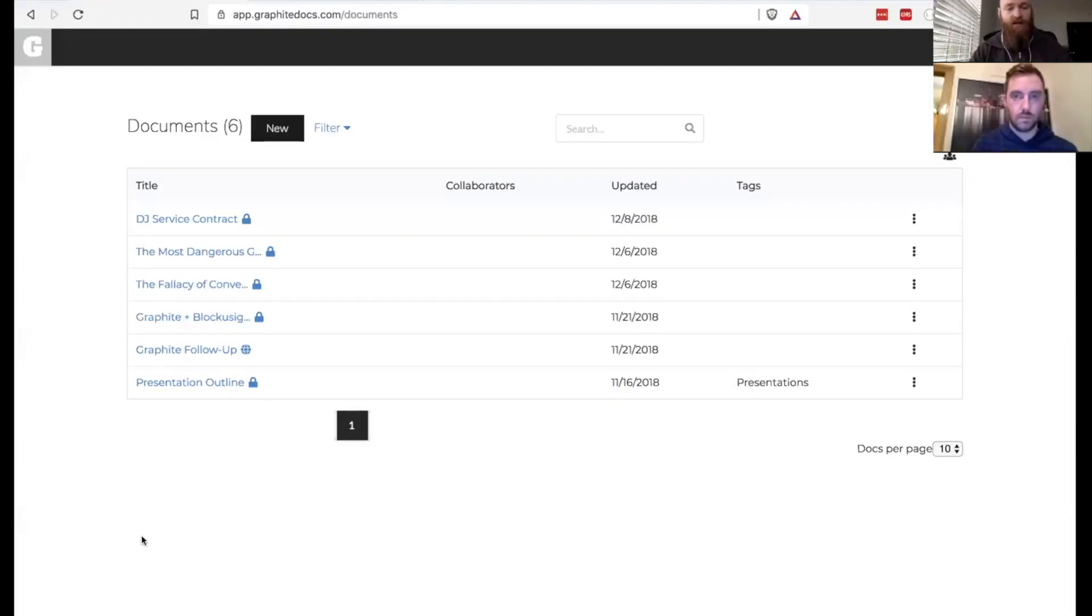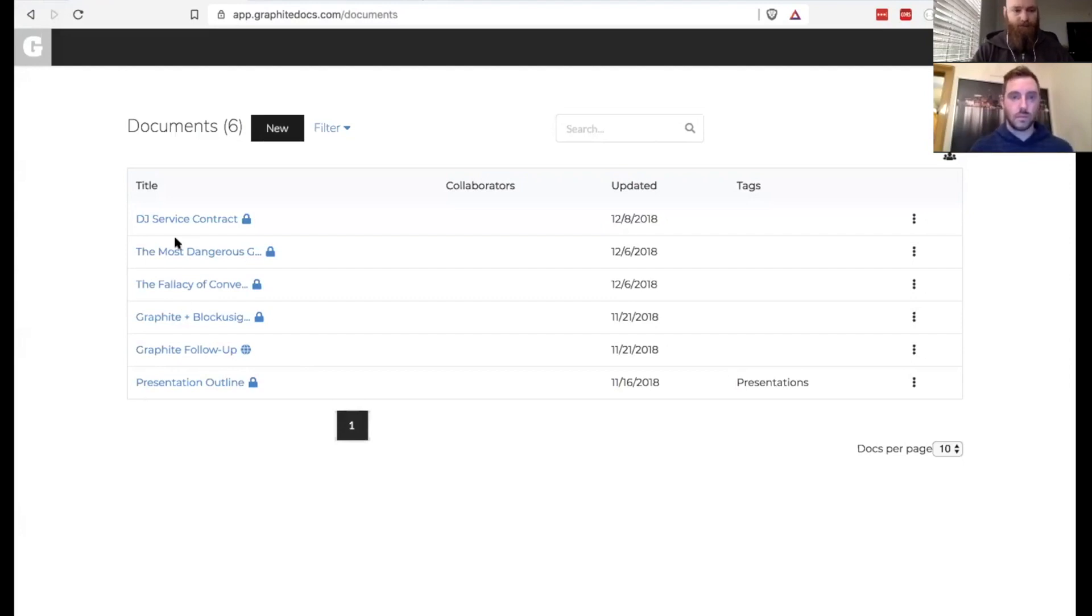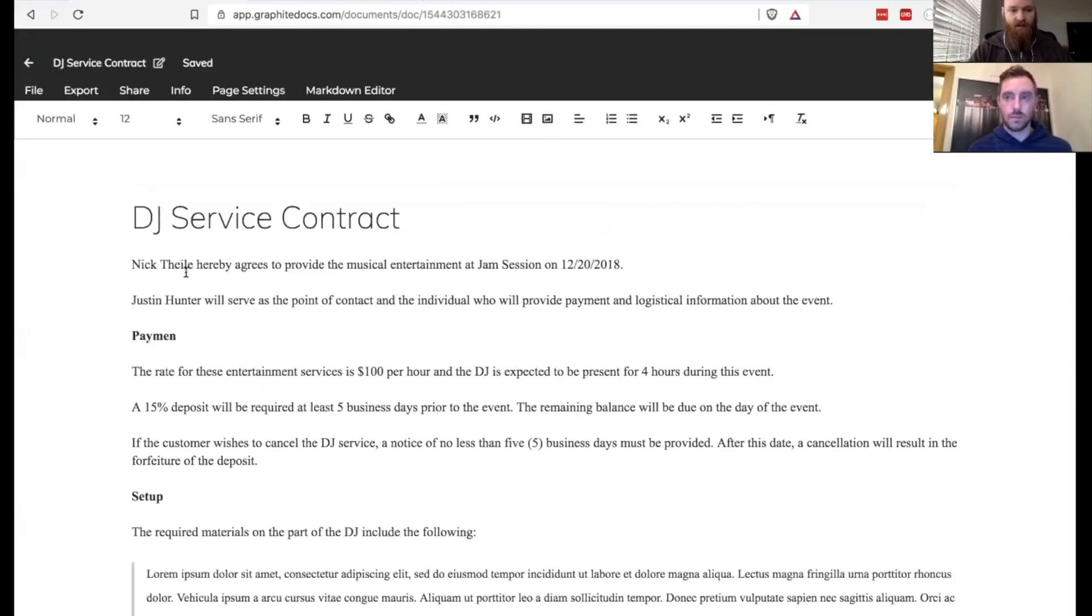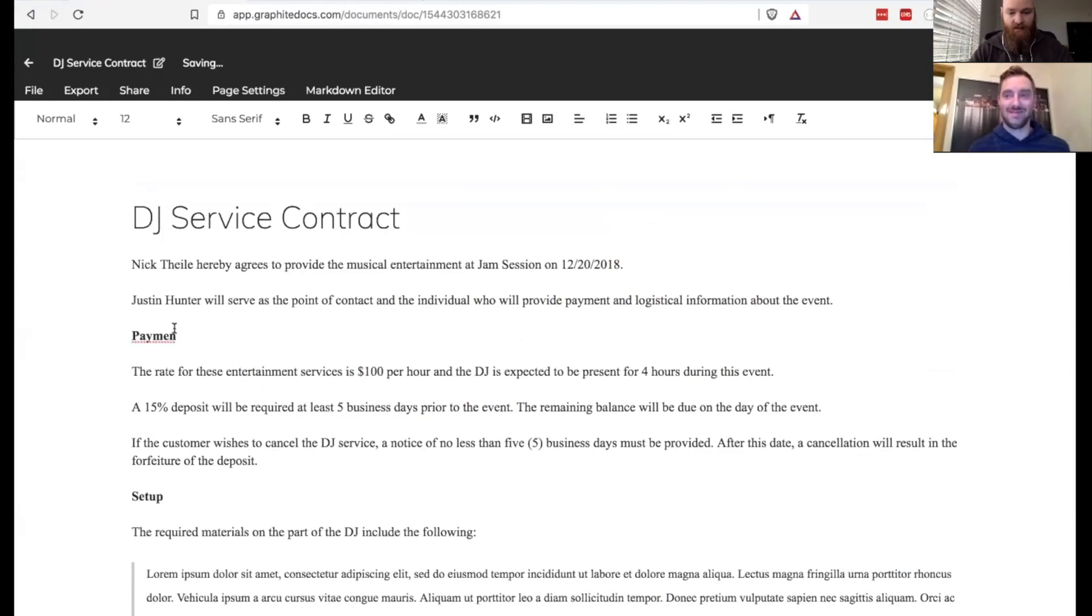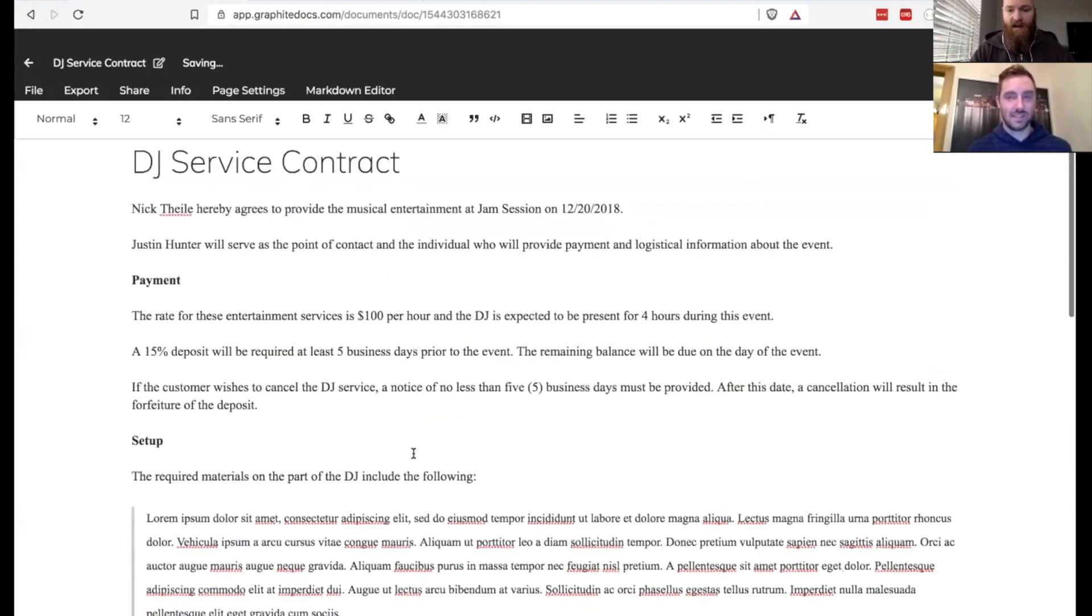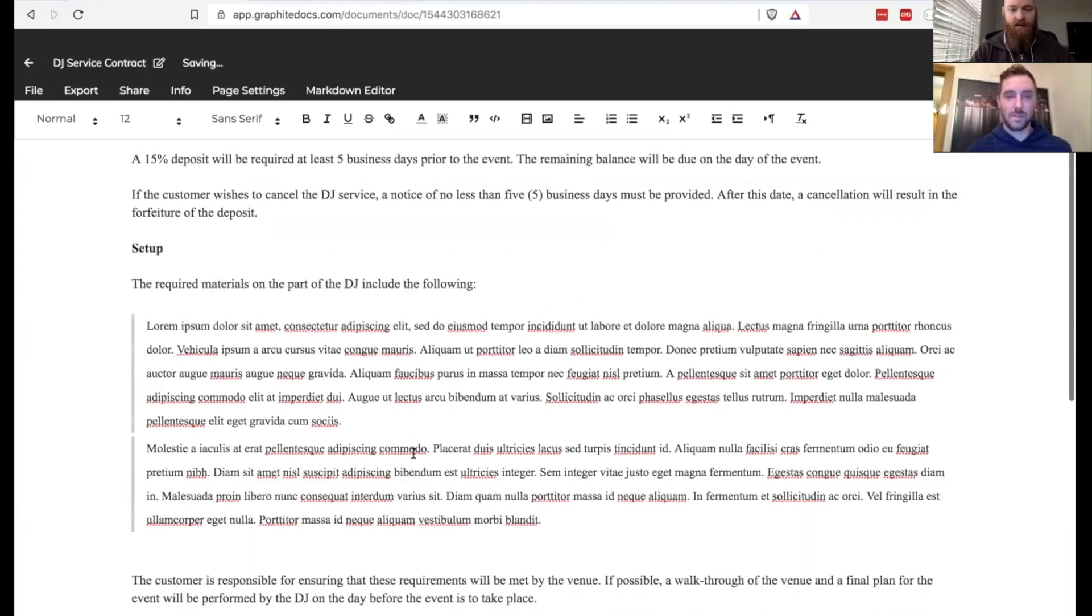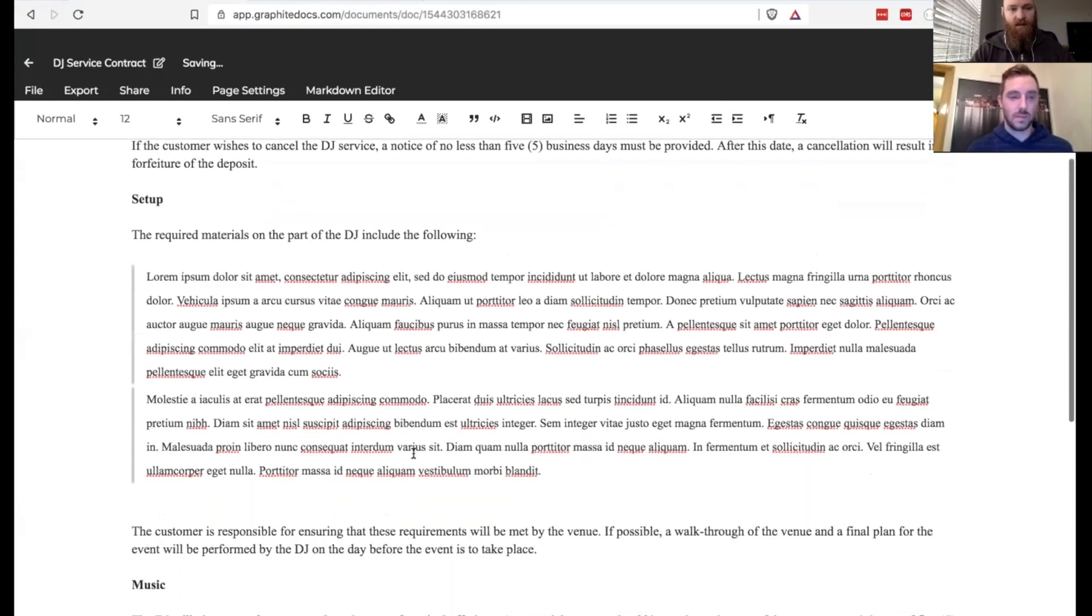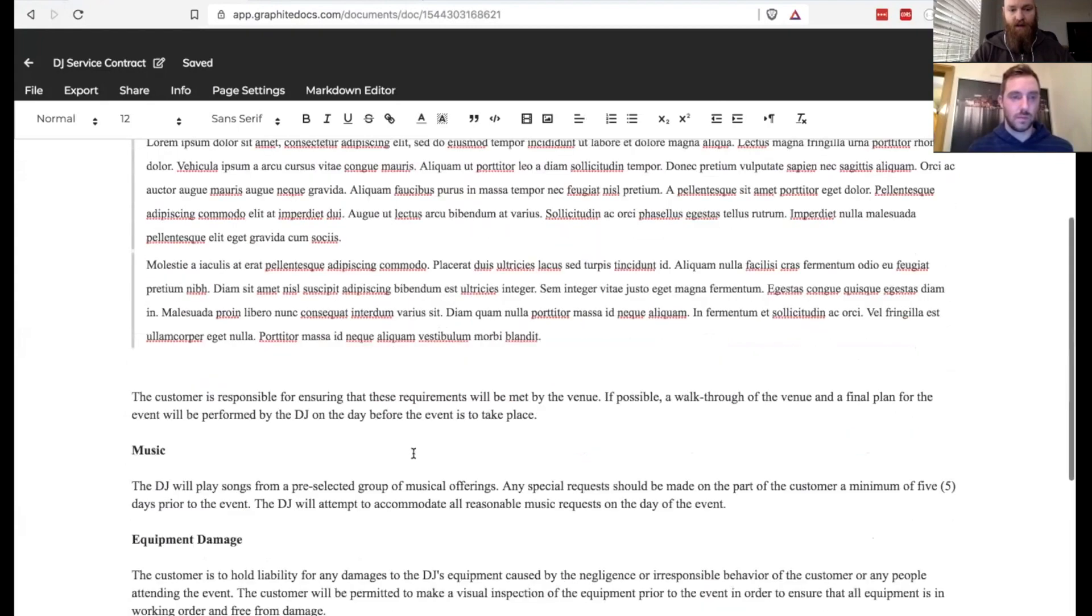So the first thing I'm going to do here is go ahead and share my screen. When I do this, you should see the Graphite documents. Now, I already have a sample contract here. This is a DJ service contract. We're going to open this up. You can see here that Nick is going to be my DJ. I see a typo here. So we can edit this contract. This is just a document that's in Graphite.